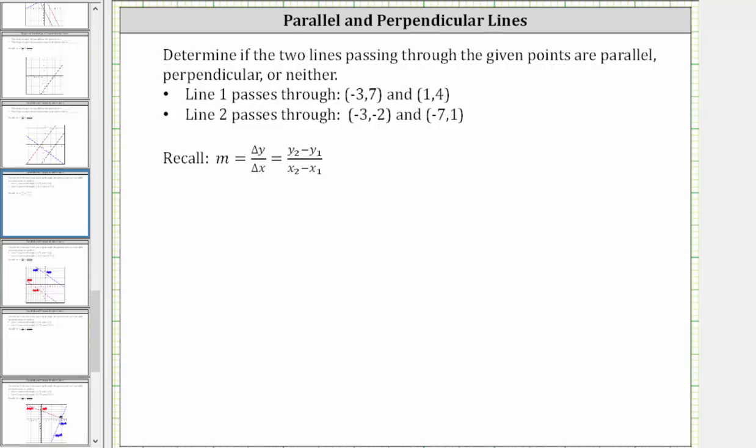We are asked to determine if the two lines passing through the given points are parallel, perpendicular, or neither.